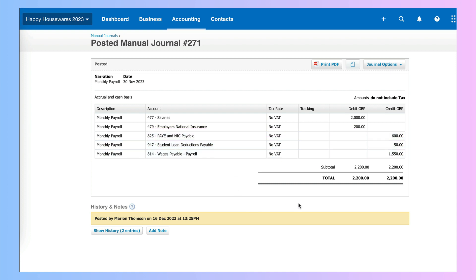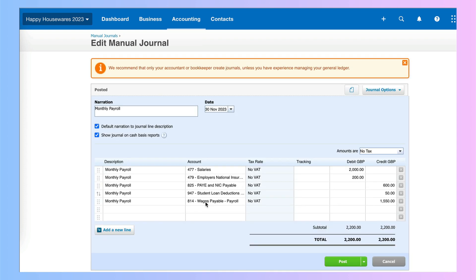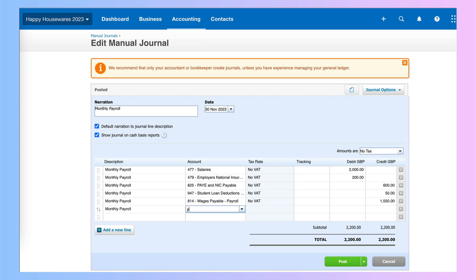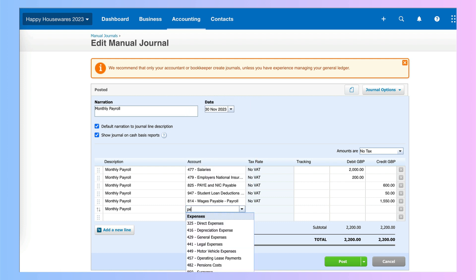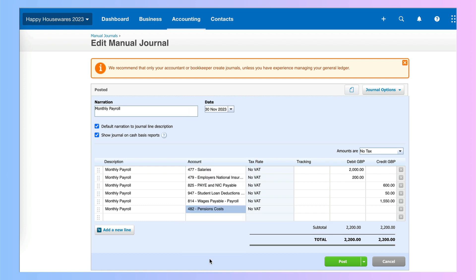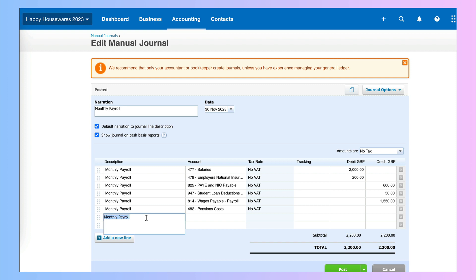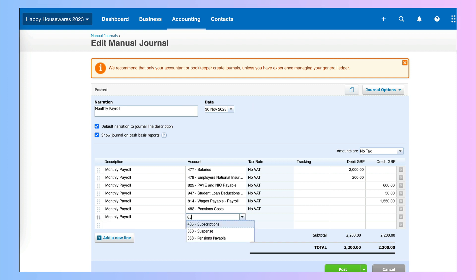So if we had pension amounts we would need to add them here. I'm going to go to journal options and edit this journal. Remember there are two codes for pension. The first one I'm going to look at is the cost code — it's 482 — and then I'm going to add a further line and add the liability.